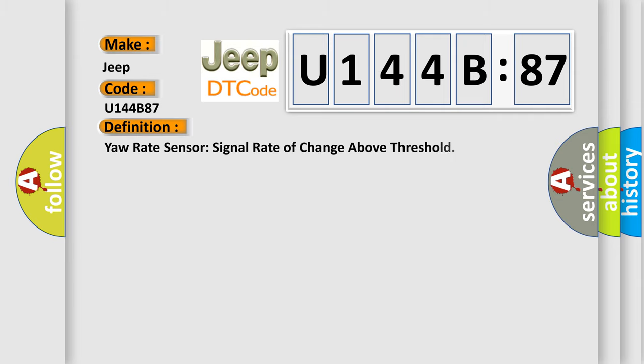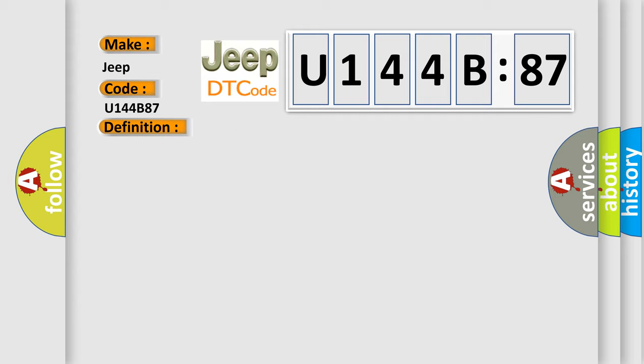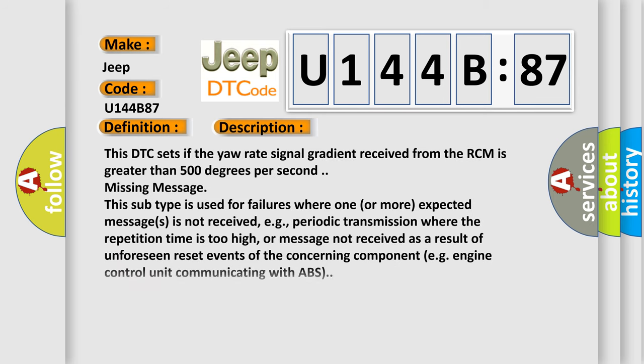The basic definition is: your rate sends a signal rate of change above threshold. And now this is a short description of this DTC code.